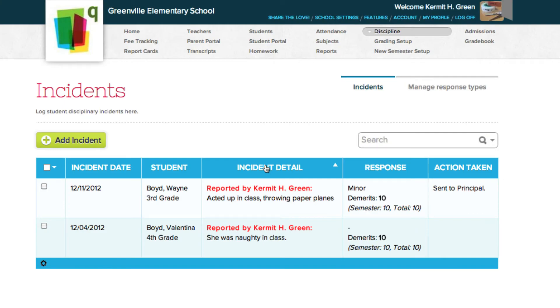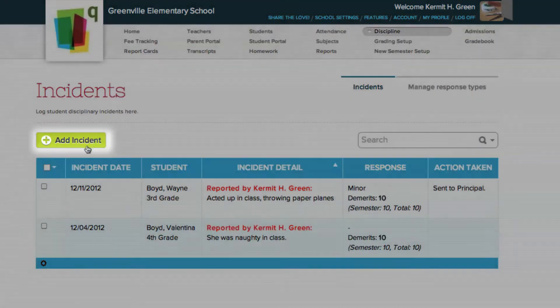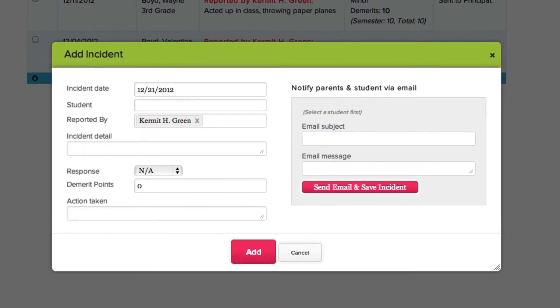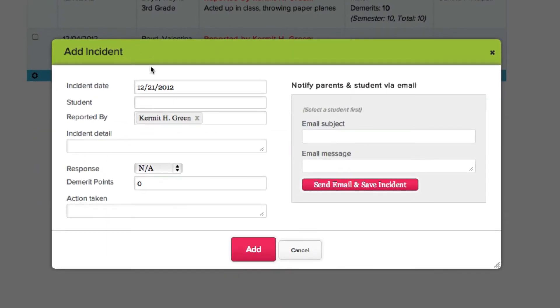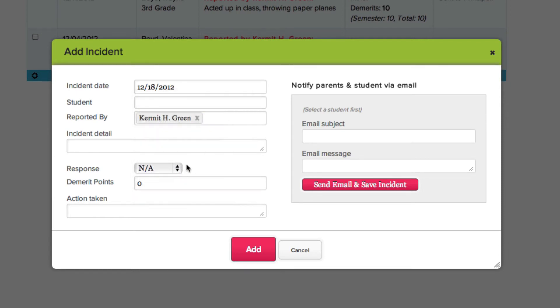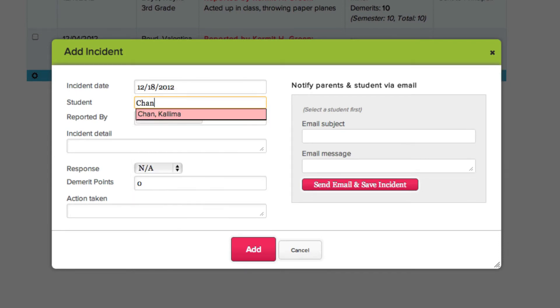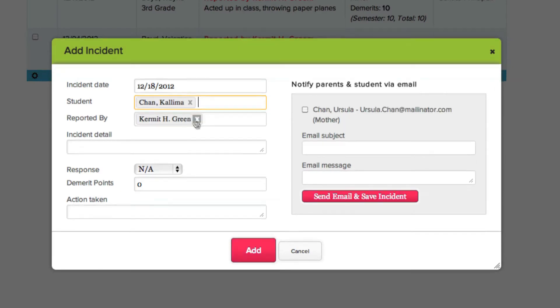To log a student disciplinary incident, click Add Incident. Use the pop-up calendar to select the date the incident occurred. Then enter in the name of the student who caused the incident, and select their name from the drop-down list or hit Return.